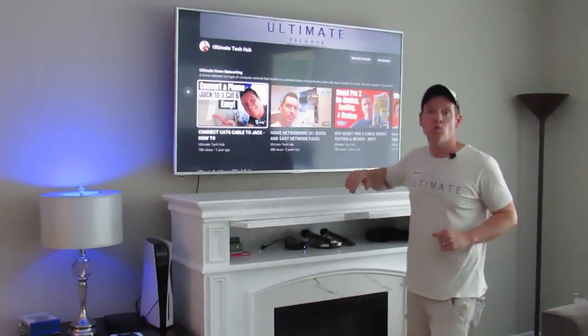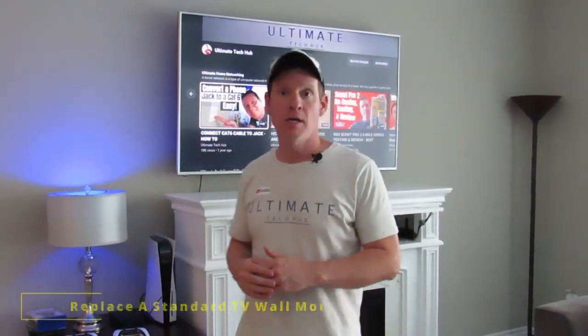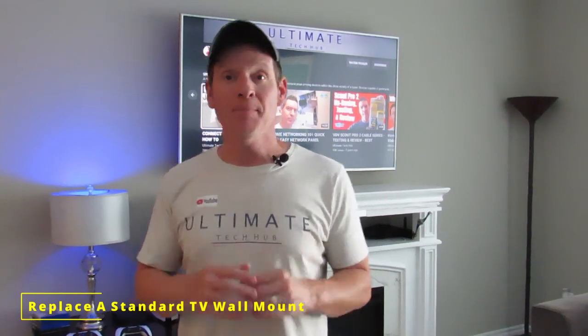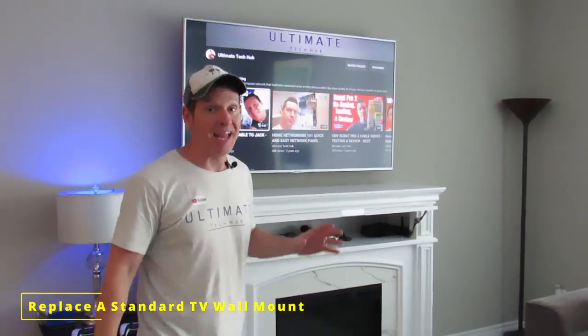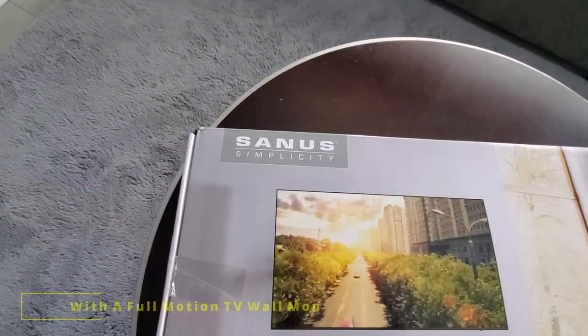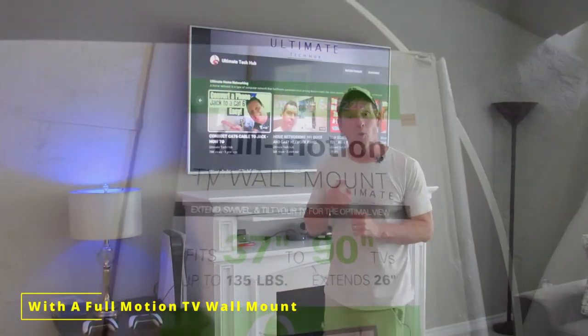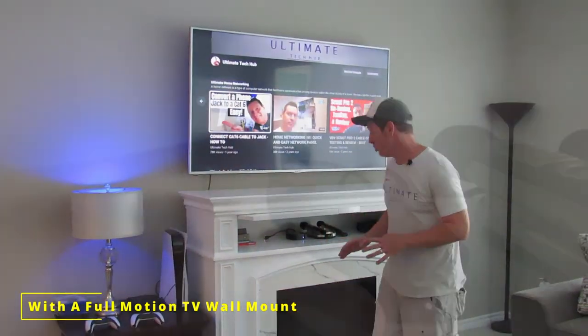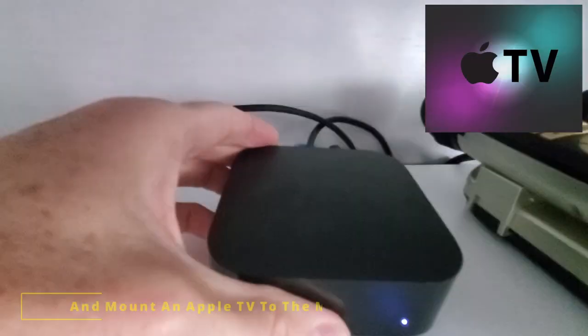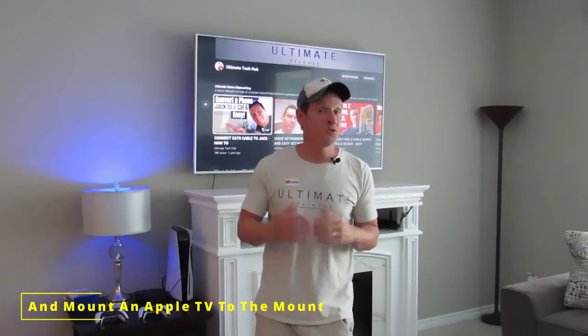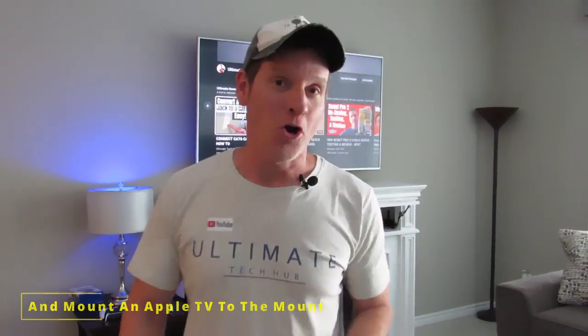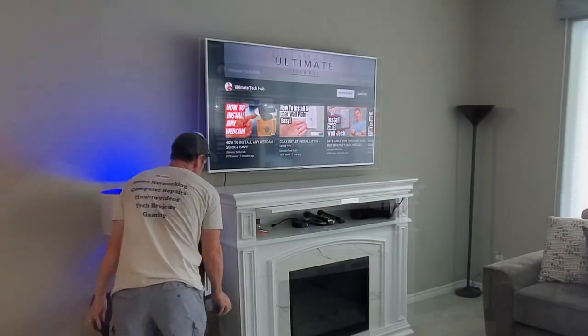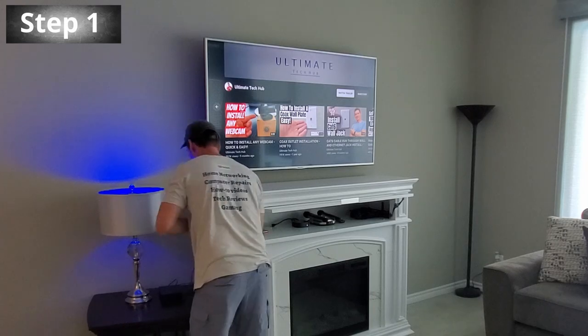What's going on guys, welcome back to another video. On today's episode we're going to replace a standard TV wall mount with a full motion TV wall mount. We're also going to attach an Apple TV box to that wall mount to keep it out of the way. So without further ado, let's get started.